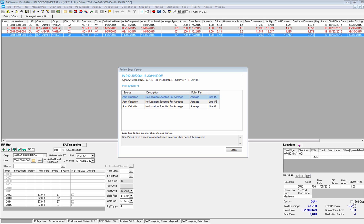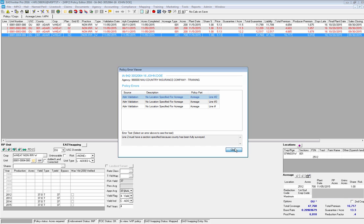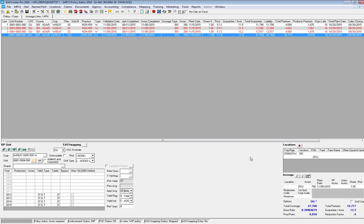I am getting a couple of other error messages regarding not having a location specified for specific acreages on some additional lines. The reason is I just didn't go through and specify locations in the quick FTF window — that's a user error of my own that we're not going to correct at this time, since it doesn't have to do with the added land information. So I'm going to close out of that window.